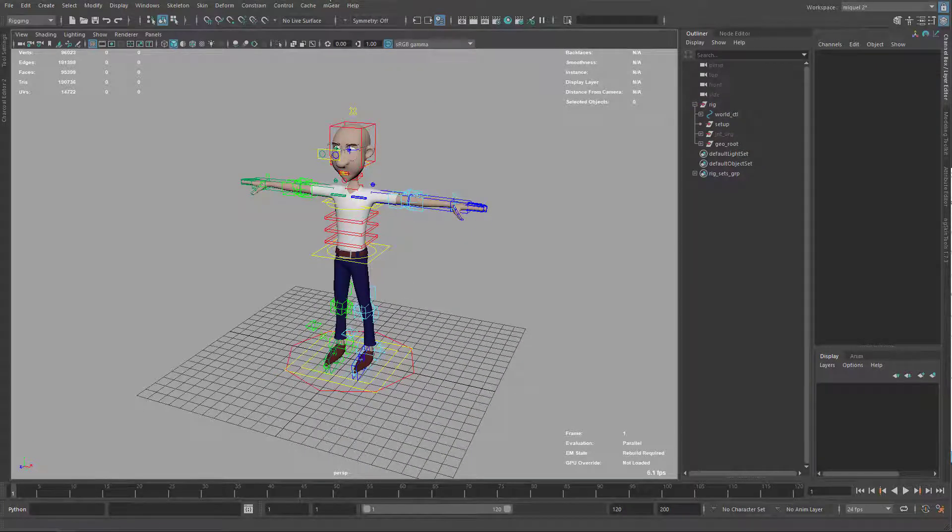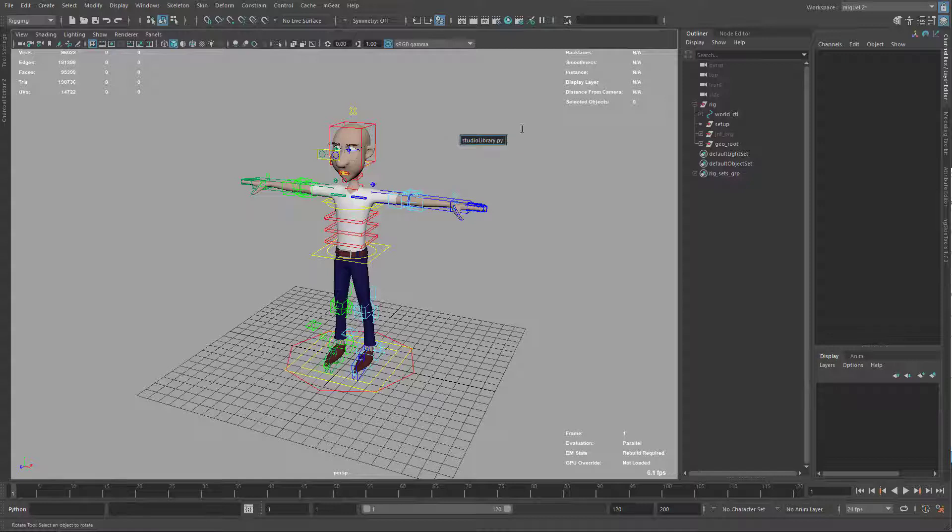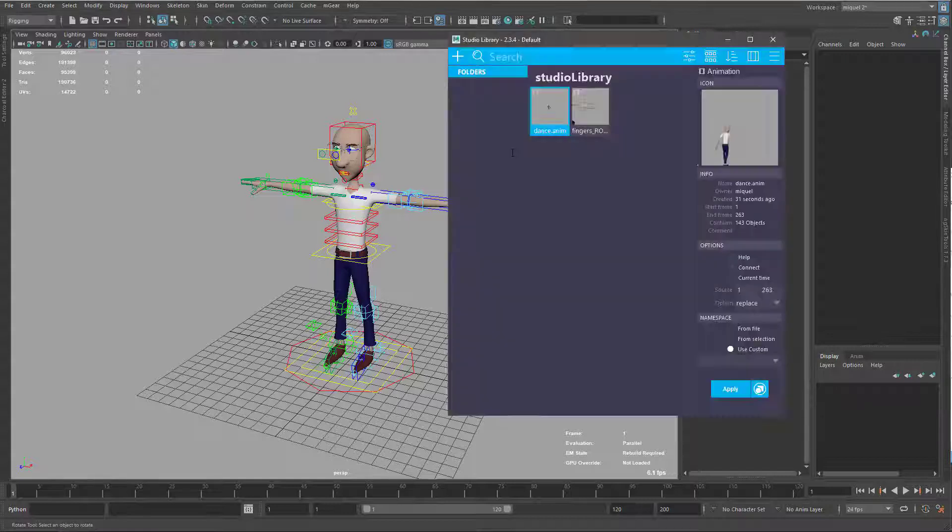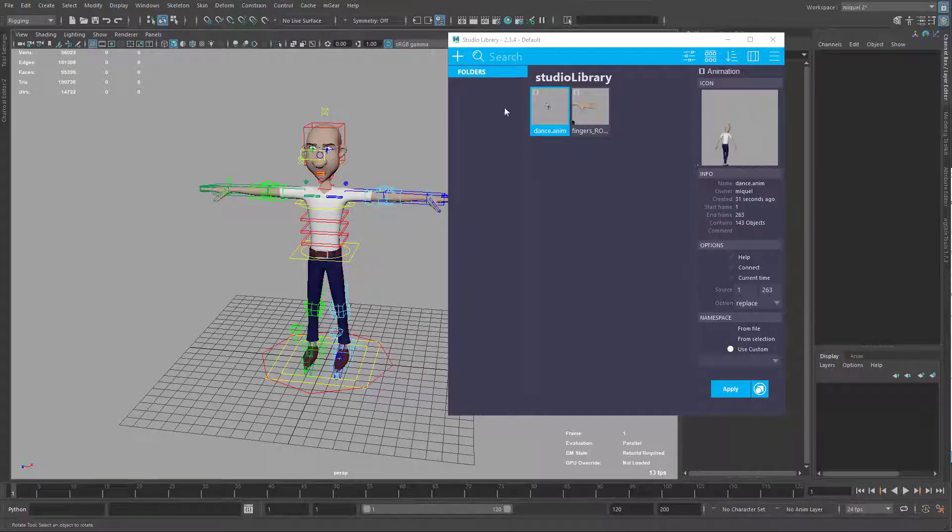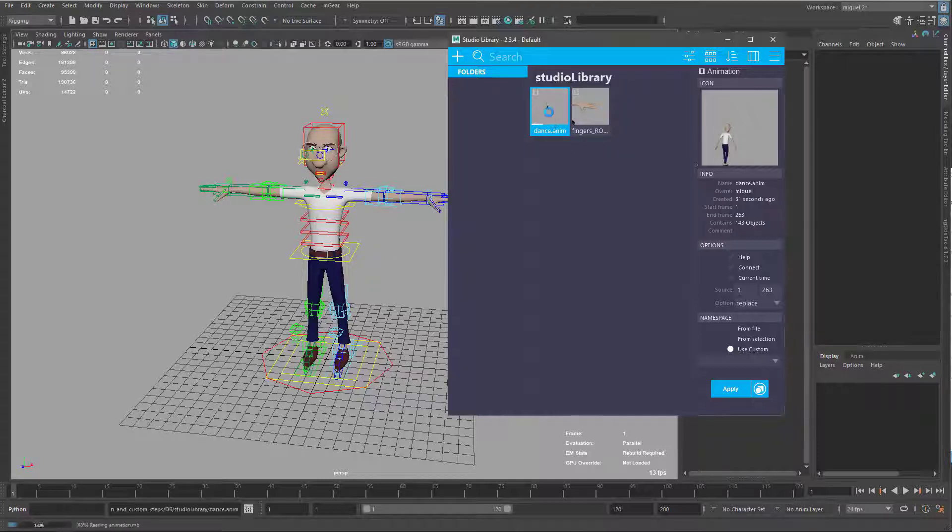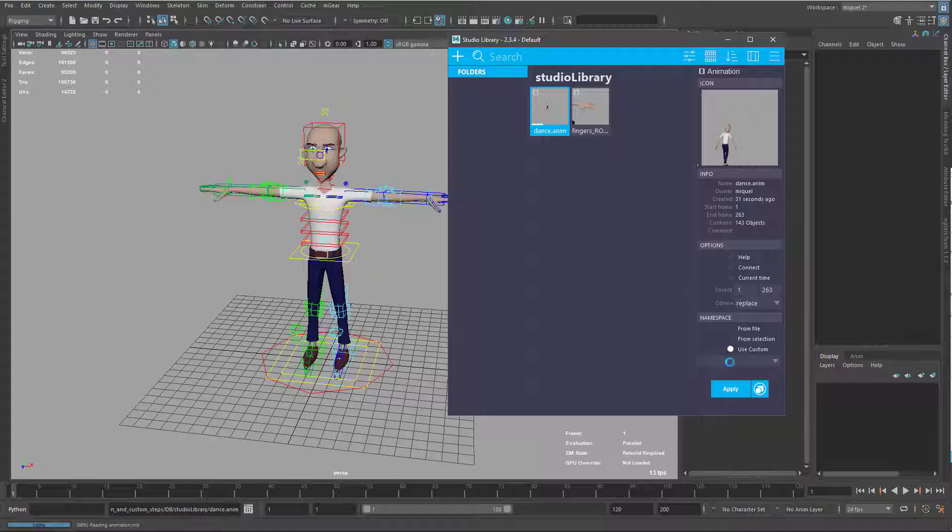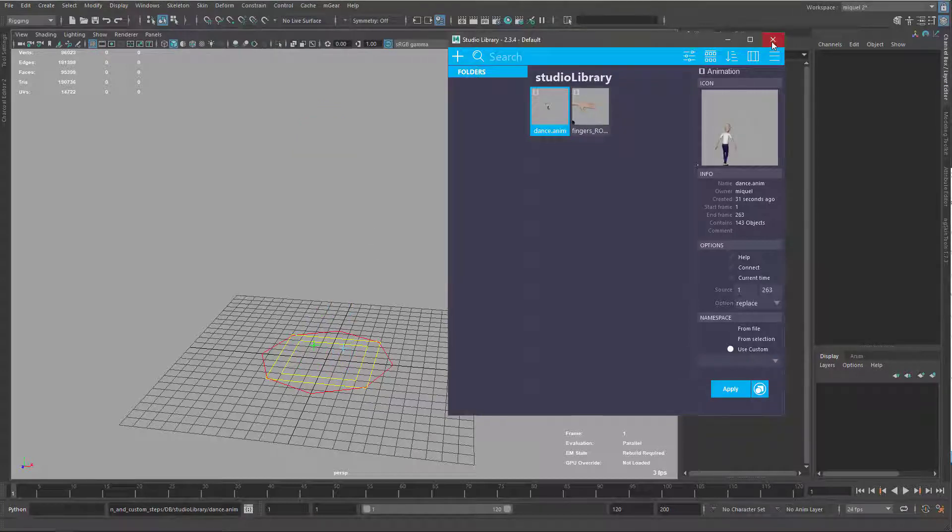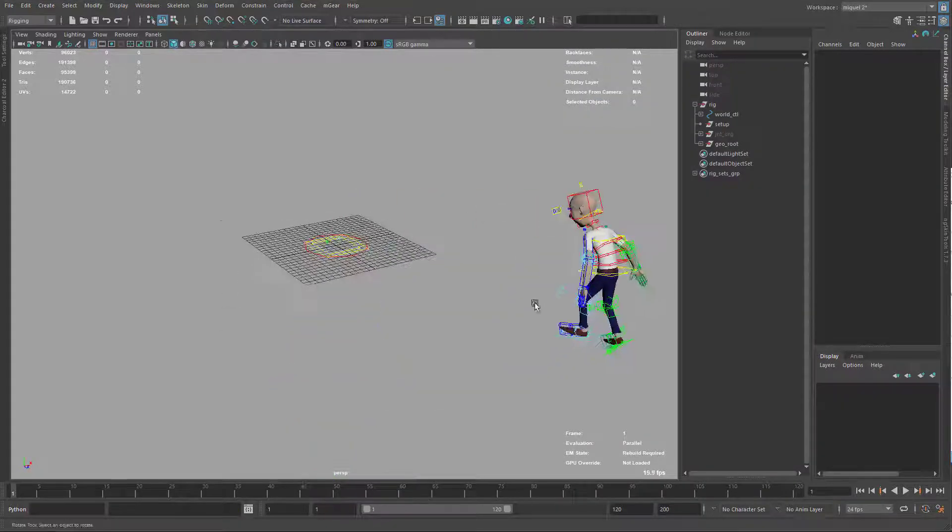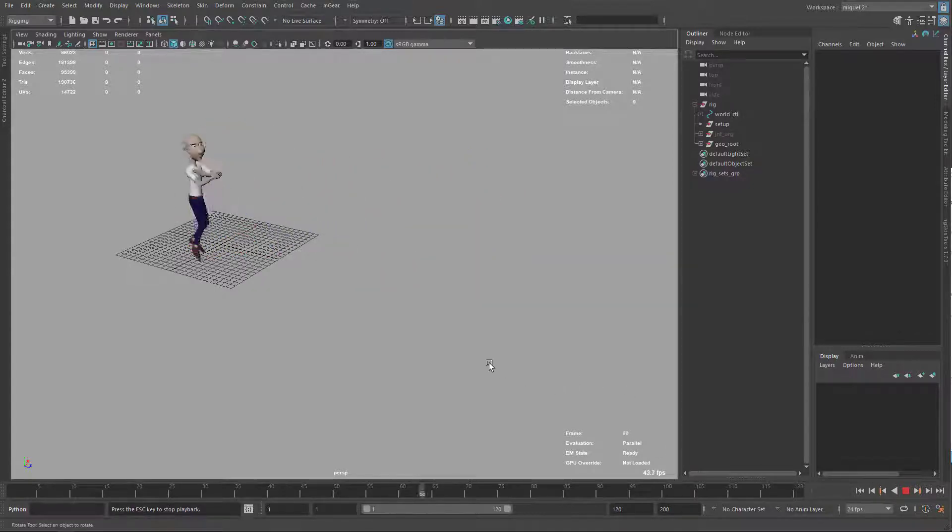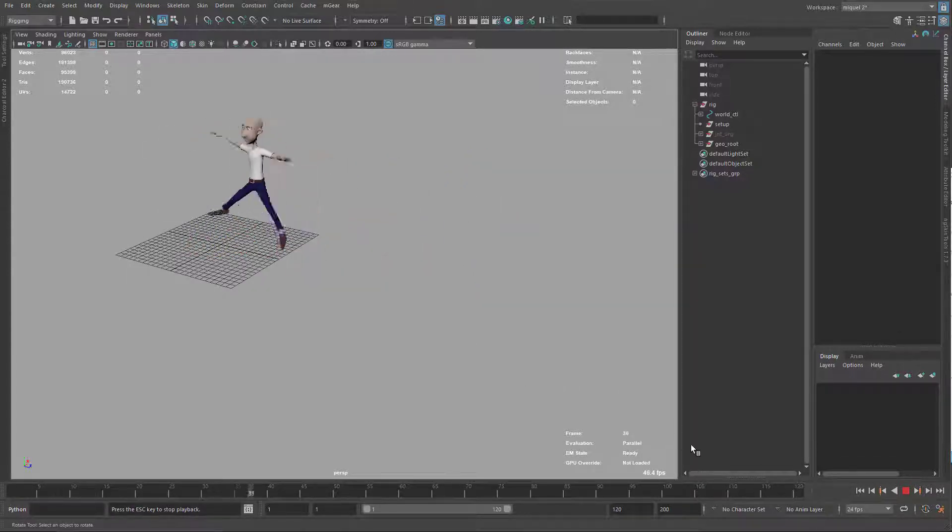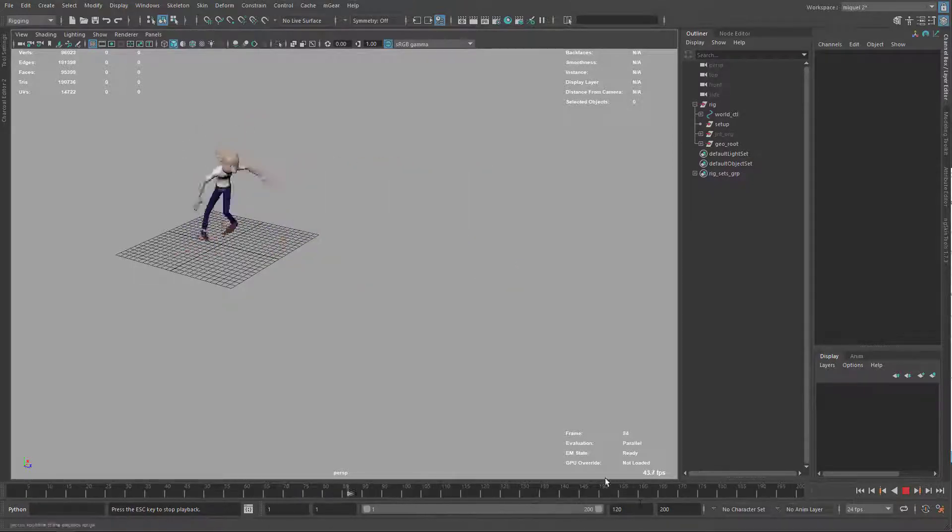And let's check how it looks. So I'm just gonna open Studio Library here and apply one of the animations that I have. I have this one from the previous video that is gonna be included on this one also. So I'm just double clicking here. Be careful if it has a namespace or something that maybe you should delete it here. Okay, so now the character is here. And if I play this, it's gonna be dancing.